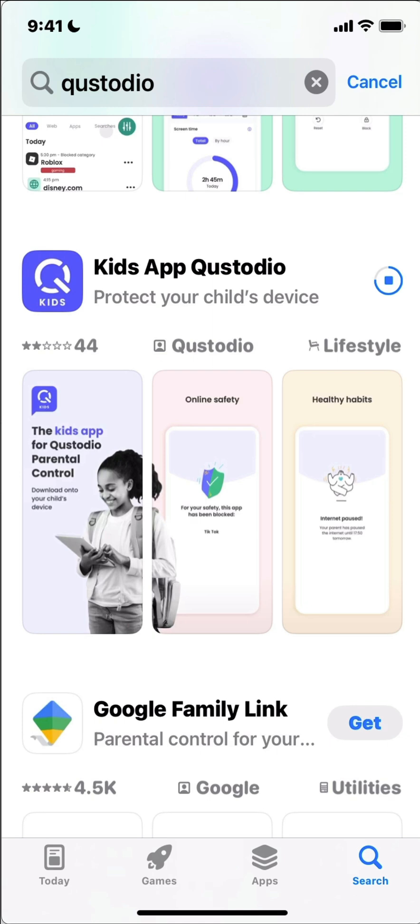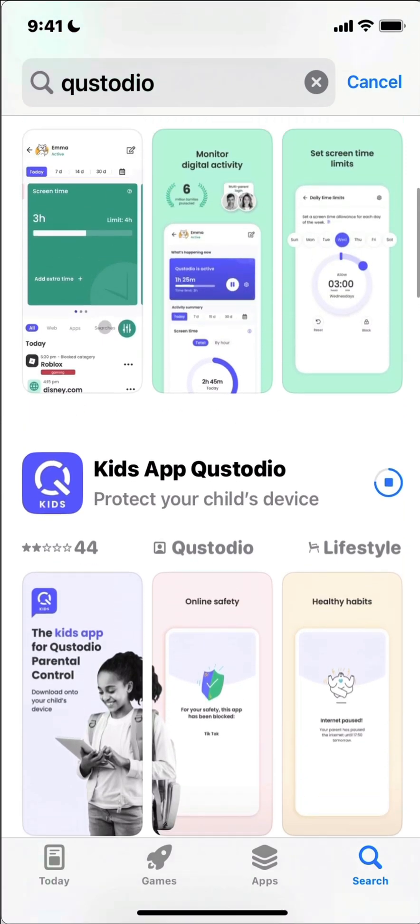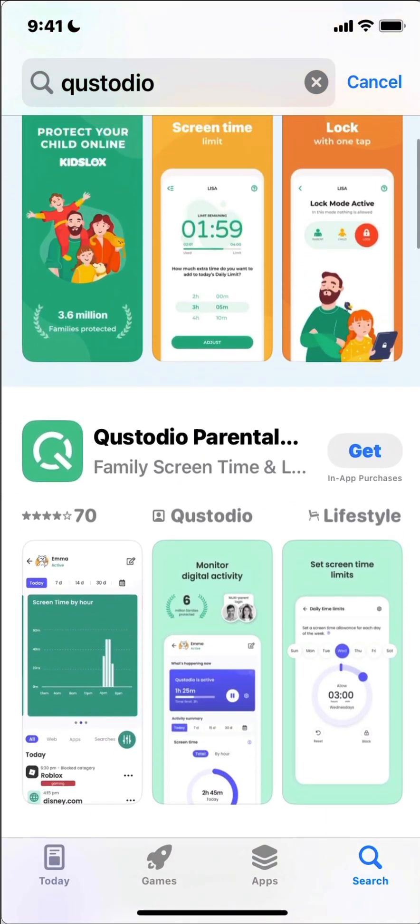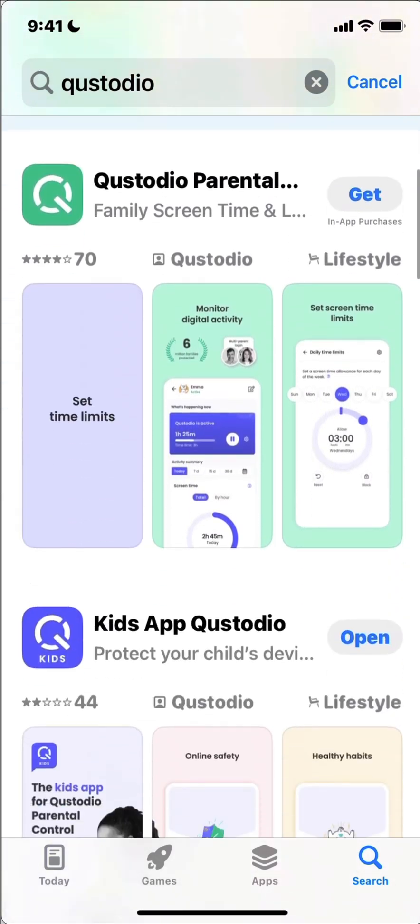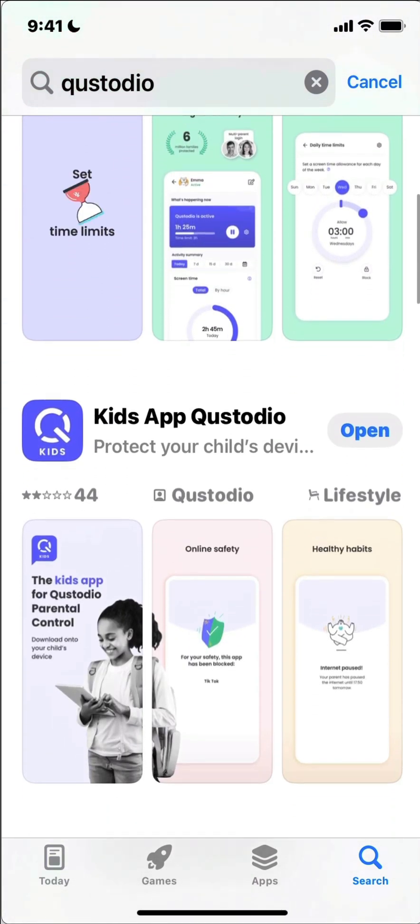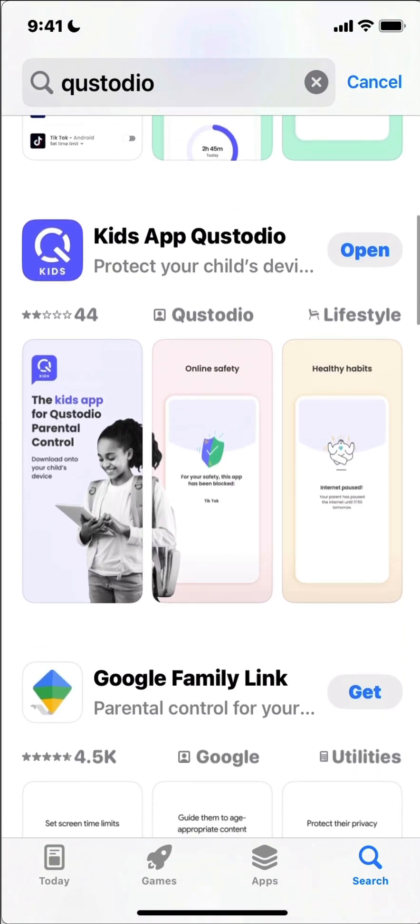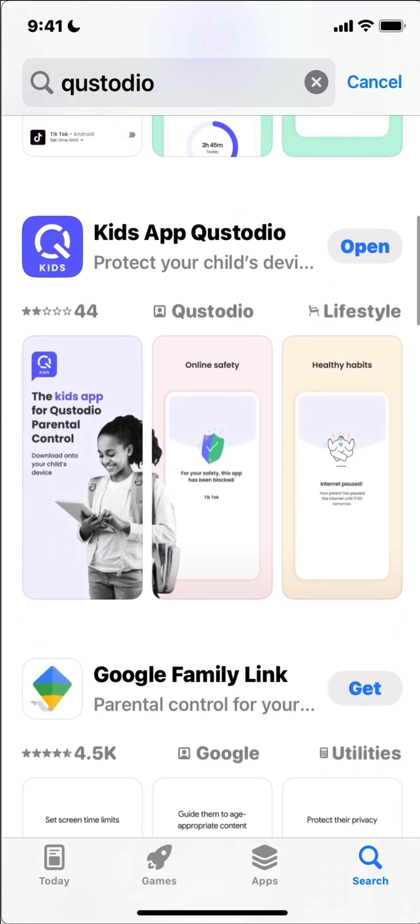The other versions up here are for adults and that's what has all of the settings for screen time and things in it. This kids app is the one that controls or is controlled by the parental app.